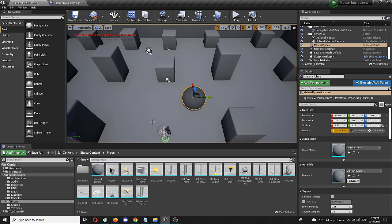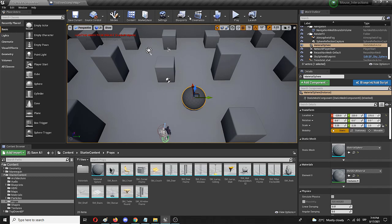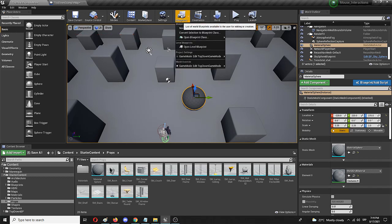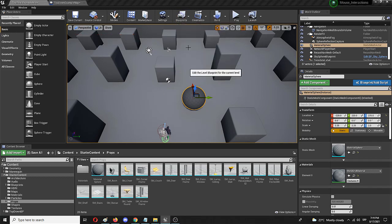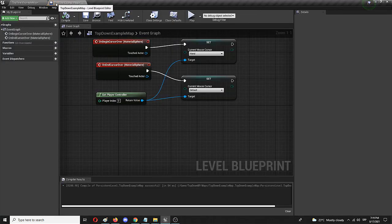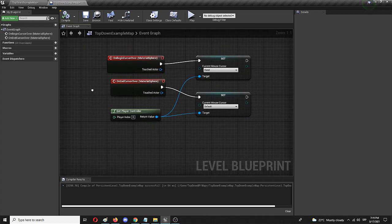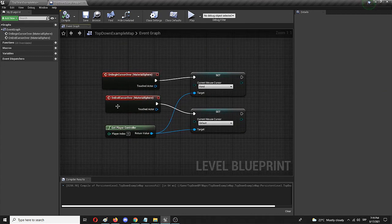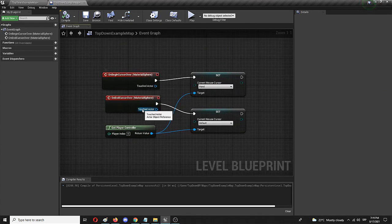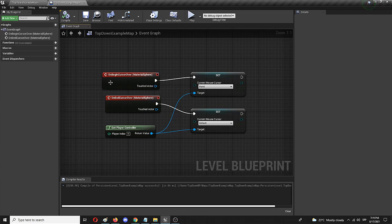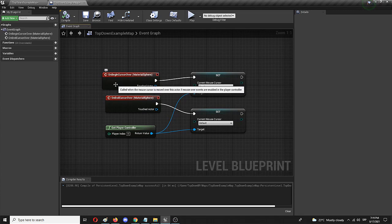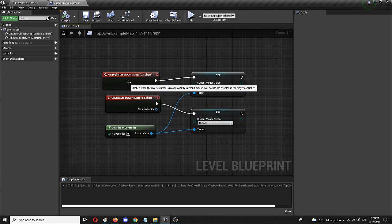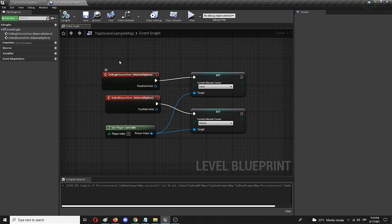So before we get into the destroying part, let's see the cursor part once again. With the sphere selected, I'm going to open level blueprint, which is already docked here. And you can see this is the basic setup which allows me to change how my cursor adapts and behaves once I first put the cursor on the sphere.